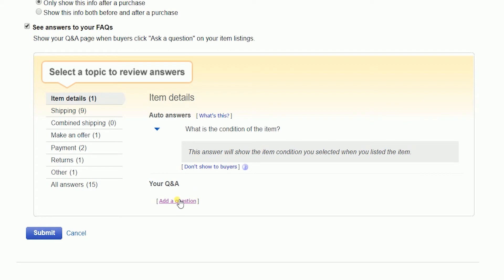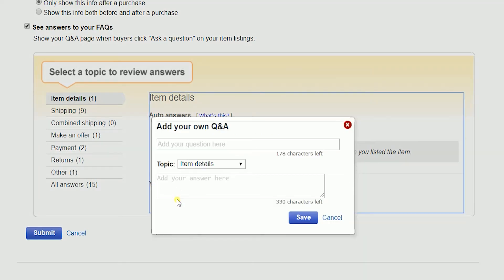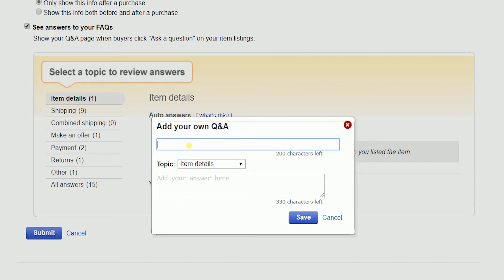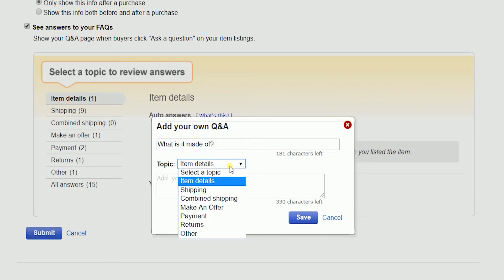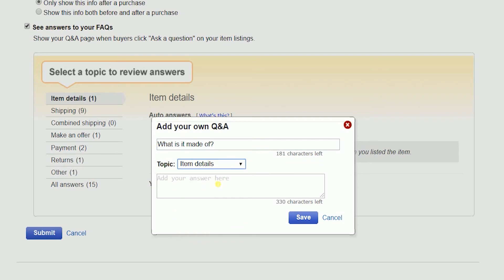To add your own question and answer, click the Add a Question link. A pop-up will show up — fill it out with your question and your answer. Make sure to select the appropriate topic for this Q&A.